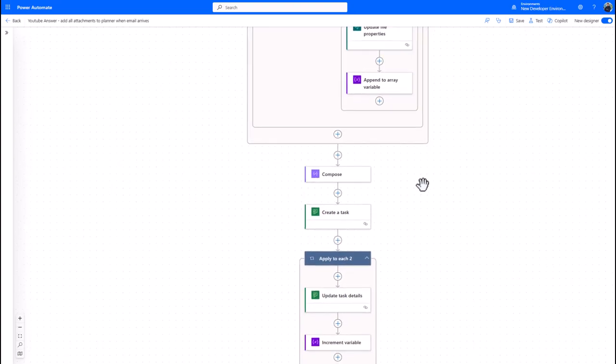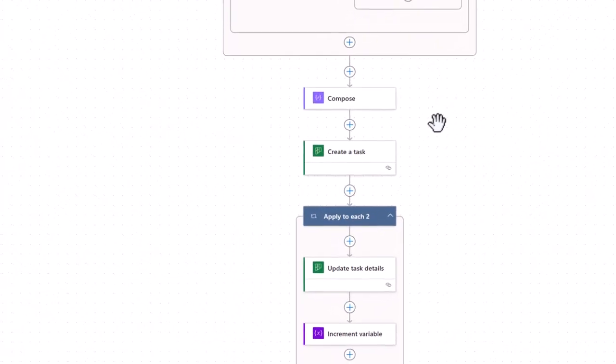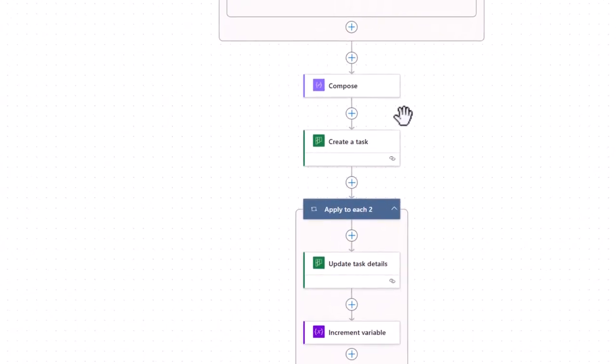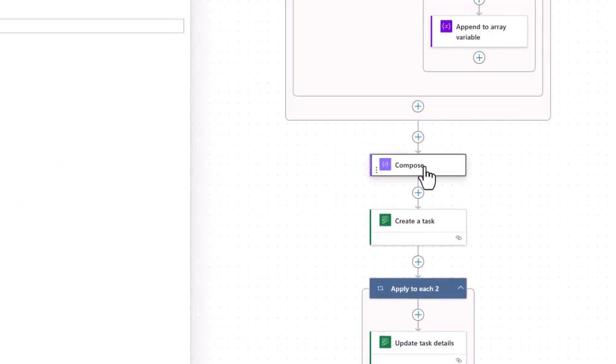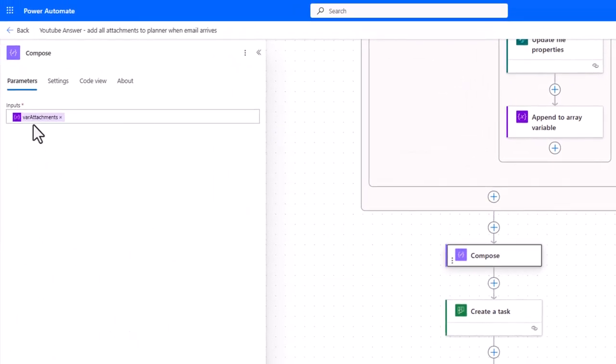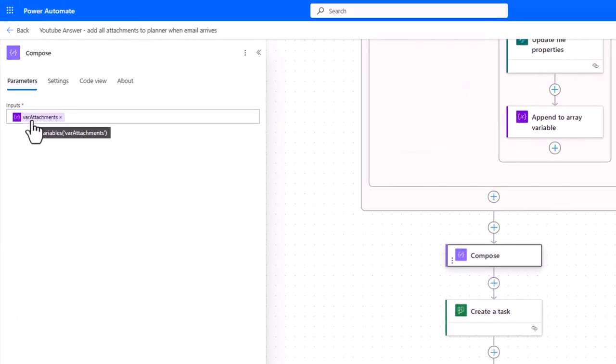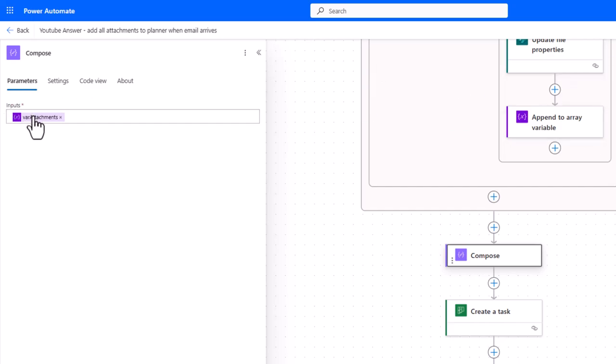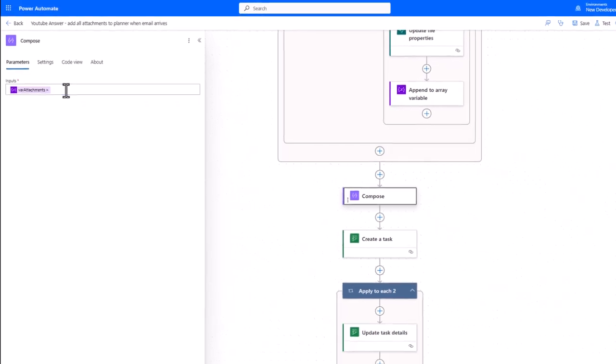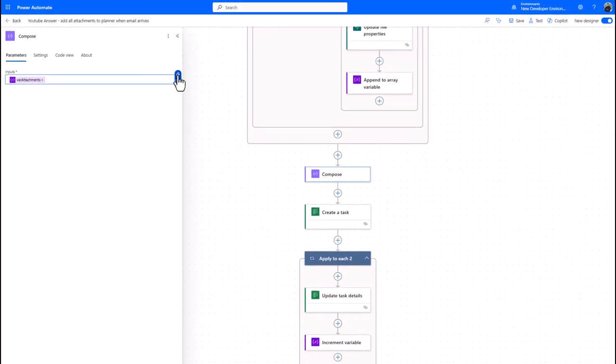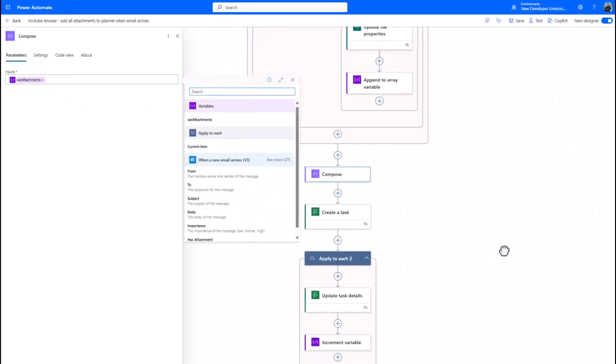Now what I often do when I'm building these flows, it's a nice little tip if you want an extra tip for debugging, is I like to see what's happening during the run of a flow. So I've got a compose here which really just displays at the end of all of that process what my attachments links should look like. I've literally just popped dynamic content into that compose, so you'll see it's there.